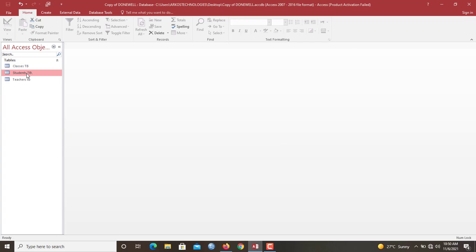So now what is relationship? Relationship is simply a link or a connection between two or more tables. When two tables in your database are properly connected or properly joined together by relationship, we say that normalization is actually being taken care of.